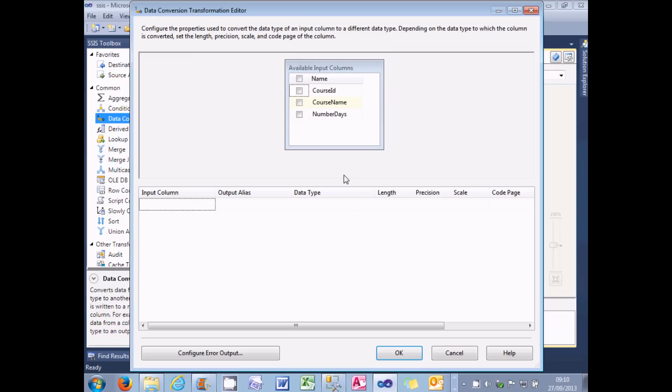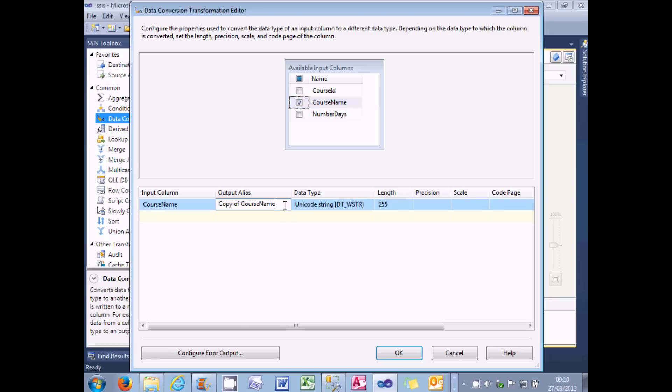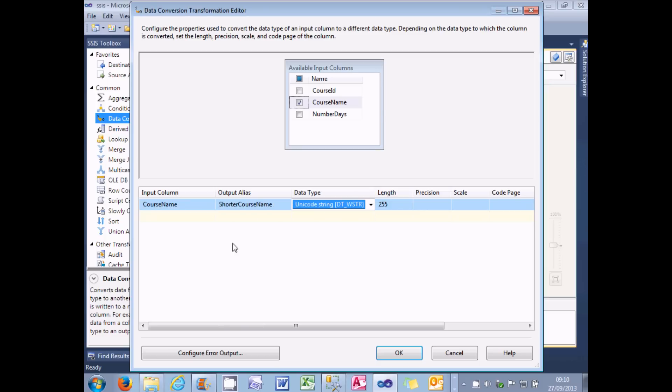Now there's no need for me to tick all three columns, because the course ID and the course number days aren't being affected. So what I'm going to do is include the course name. And as always in SSIS, it makes it as clear as it possibly can what I need to do. So the first thing I need to do is to give this an output alias. So from now on, it's going to be called shorter course name. Perhaps not a great description, but it will serve for the purpose.